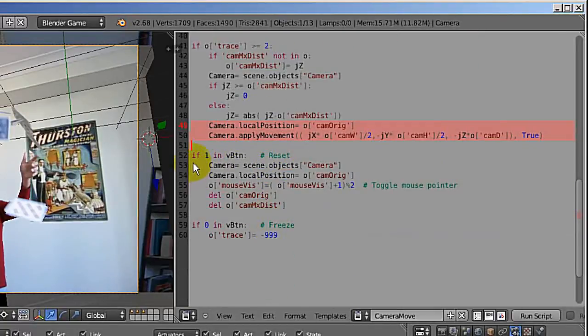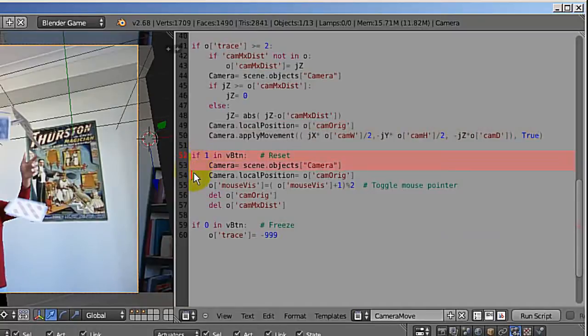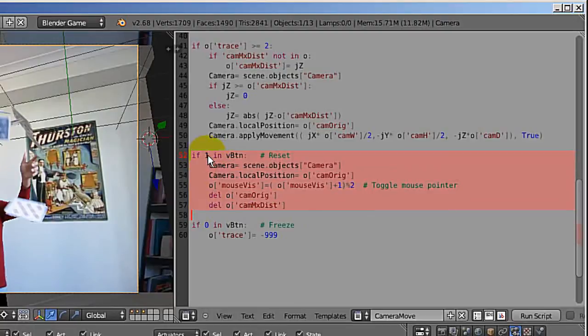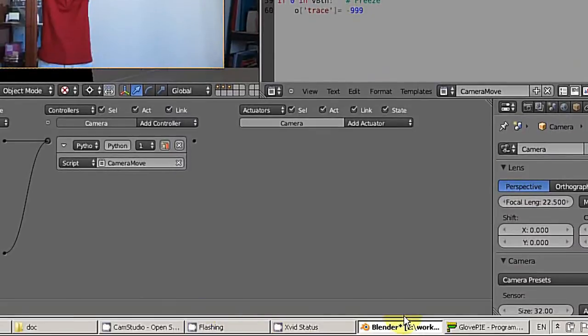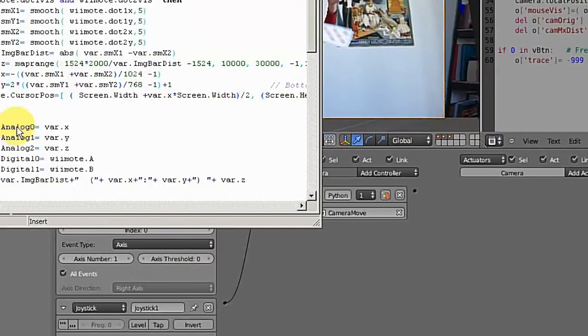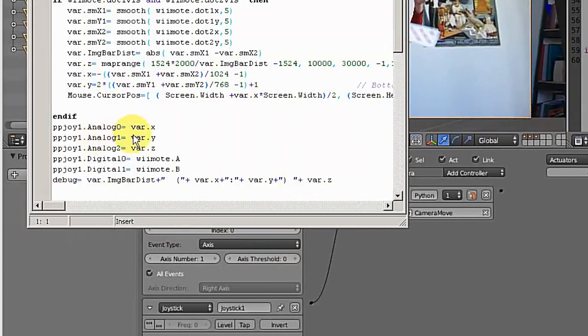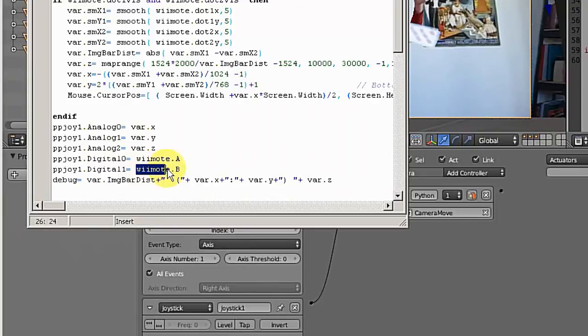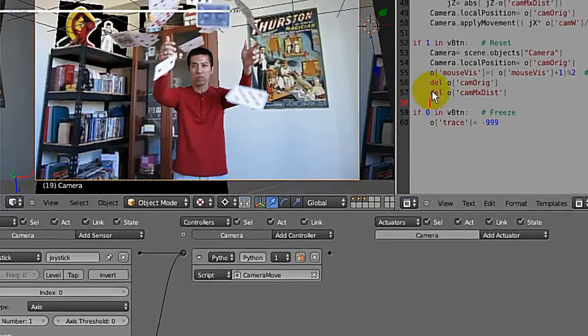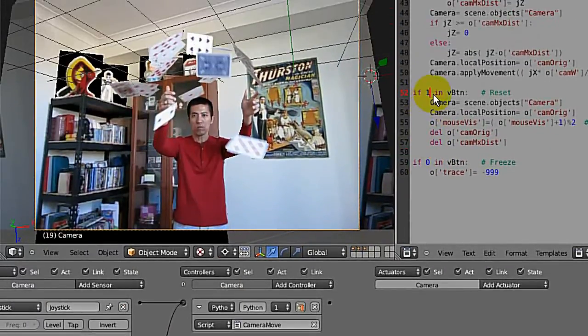The last two parts: I was using the two buttons. One is to reset the camera just to the original, to the start position, so I can do everything again. By pressing the B button—that's the one I defined in the GlovePIE script—if you go back here, you can see my B button is digital one, so you can see a one here is checking the button.